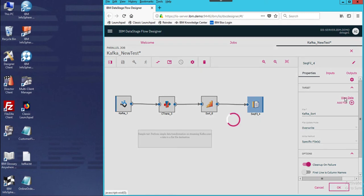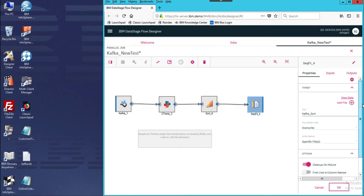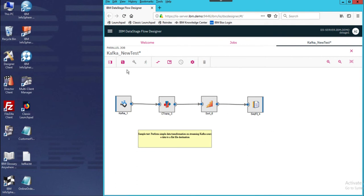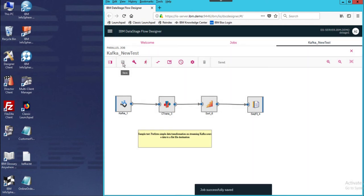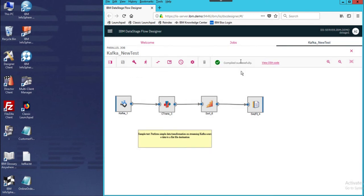If I do a view data and click on here, there's nothing to see here. So we'll do this simple test. We're going to first save the job, and then we're going to compile. Compile completed successfully. Now we're going to run the job.